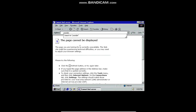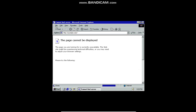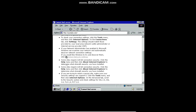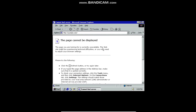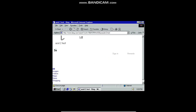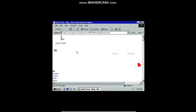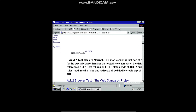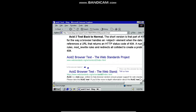YouTube won't load either because they just cannot run on such an old operating system. I do want to show you something interesting though — if I type in the Acid2 test, basically it's a test to see how up-to-date your browser is. It displays an image using code from the web to show how well the browser renders it.